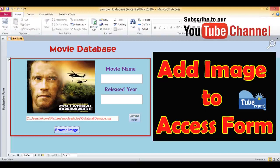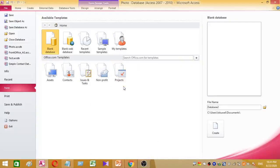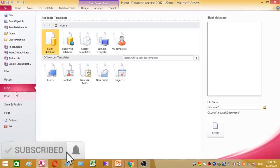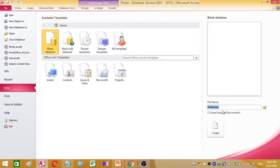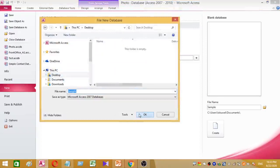Welcome to the Tube Expert channel. Today I am going to show you how to add an image to your Access database. I am going to add an image to my Access form and explain the procedure step by step. First of all, open your Access, go to New, and create a new database. I named this database as 'sample', then press Create.